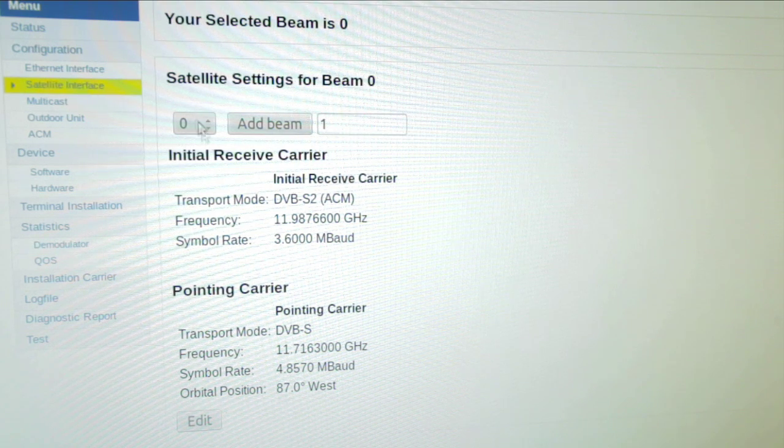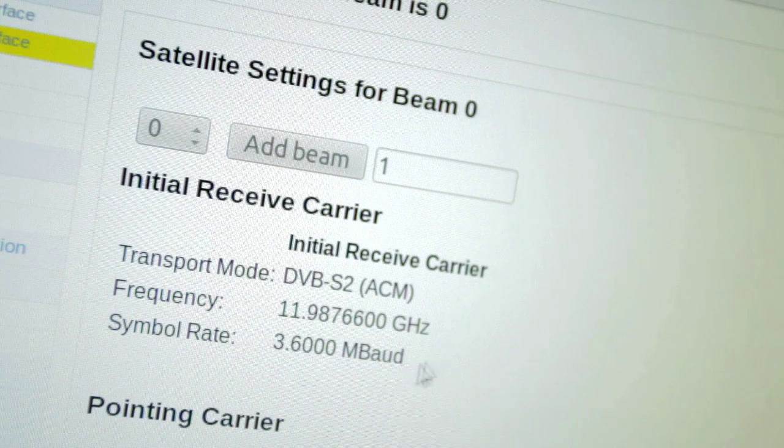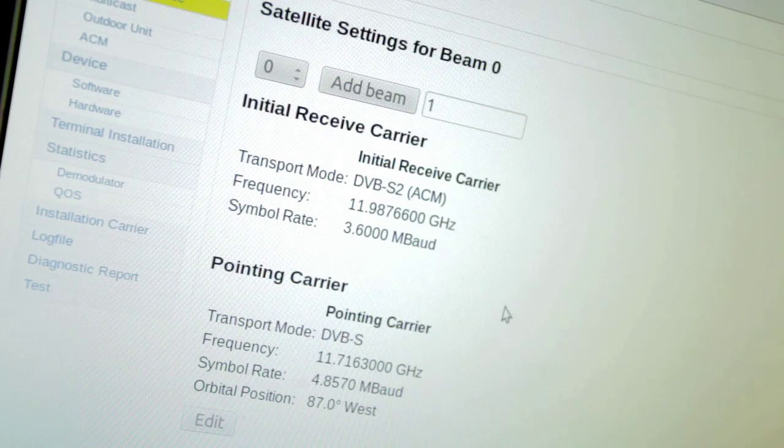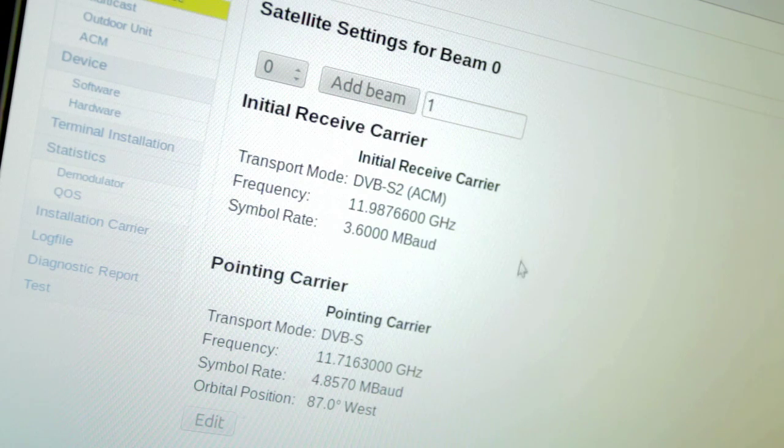When the terminal is configured in the hub, all satellite and SLA parameters are pre-configured.